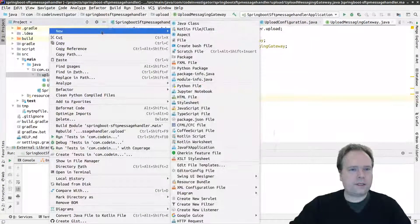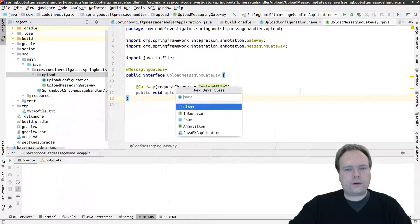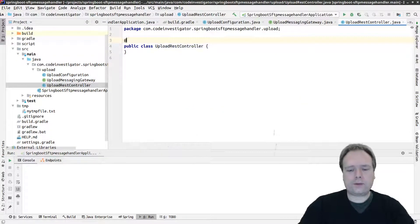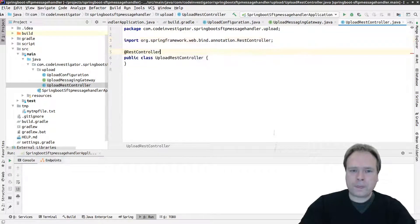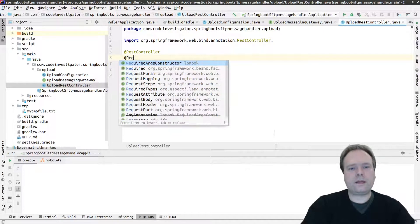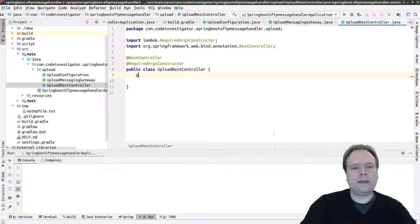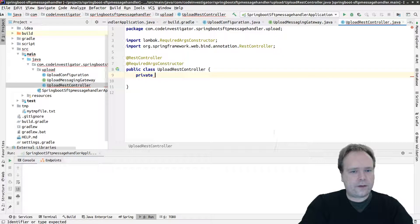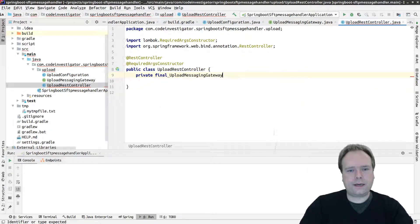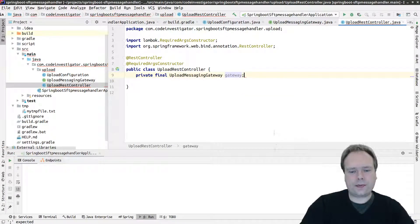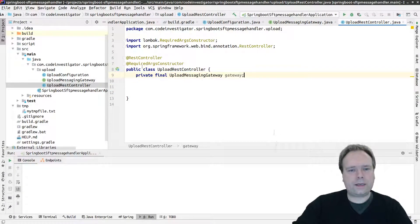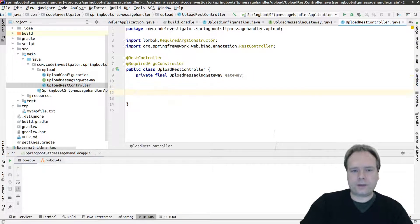Now let's create an upload REST controller, which is what's going to trigger the gateway. I'll add @RequiredArgsConstructor from Lombok, then add a private final UploadMessagingGateway field named 'gateway'. That means I automatically get a constructor, and the gateway will be wired directly via constructor injection — that's the cool thing about Lombok's @RequiredArgsConstructor combined with Spring.